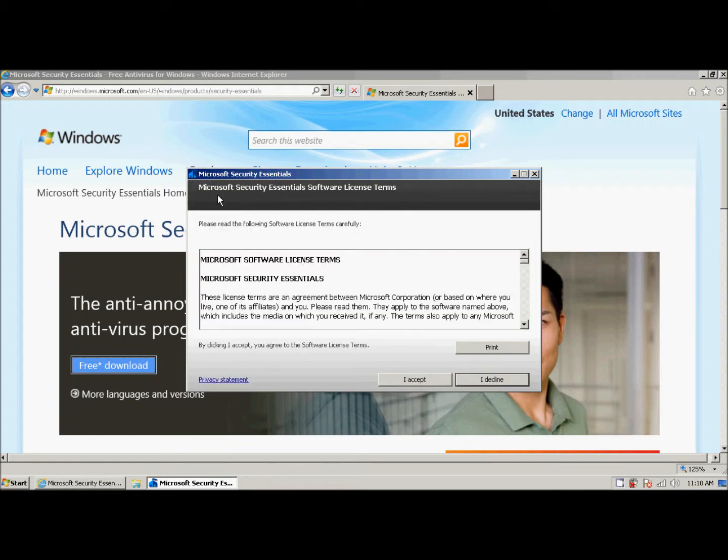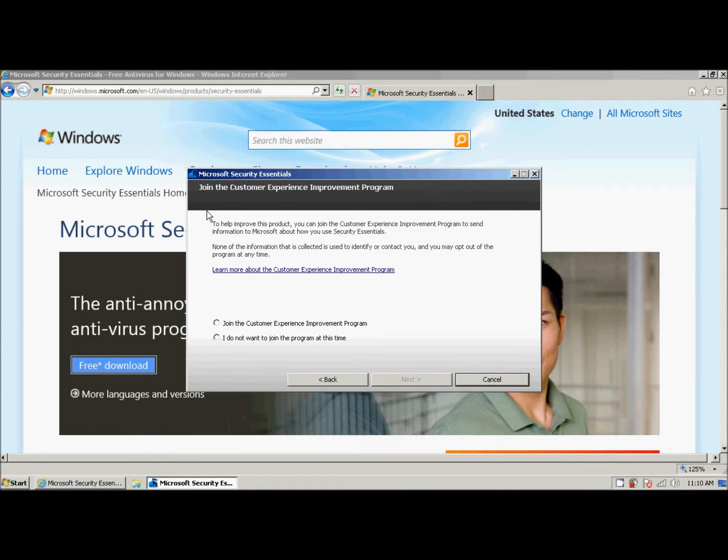It prompts us with, do we accept these software license terms? We click, I accept. Then it asks if we want to join the customer experience improvement program. All this is, is it's something, it's a part of the software that sends information back to Microsoft.